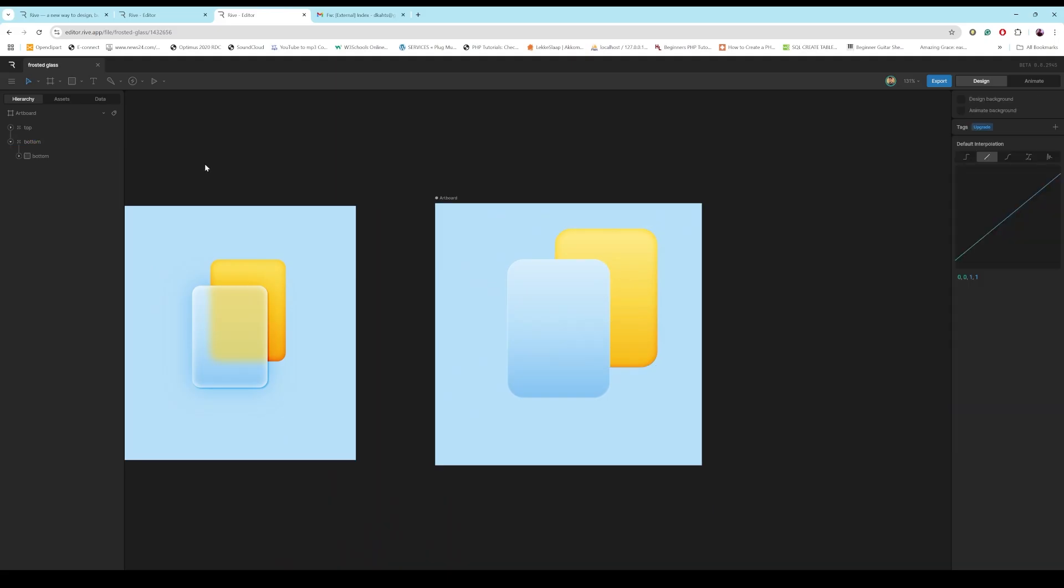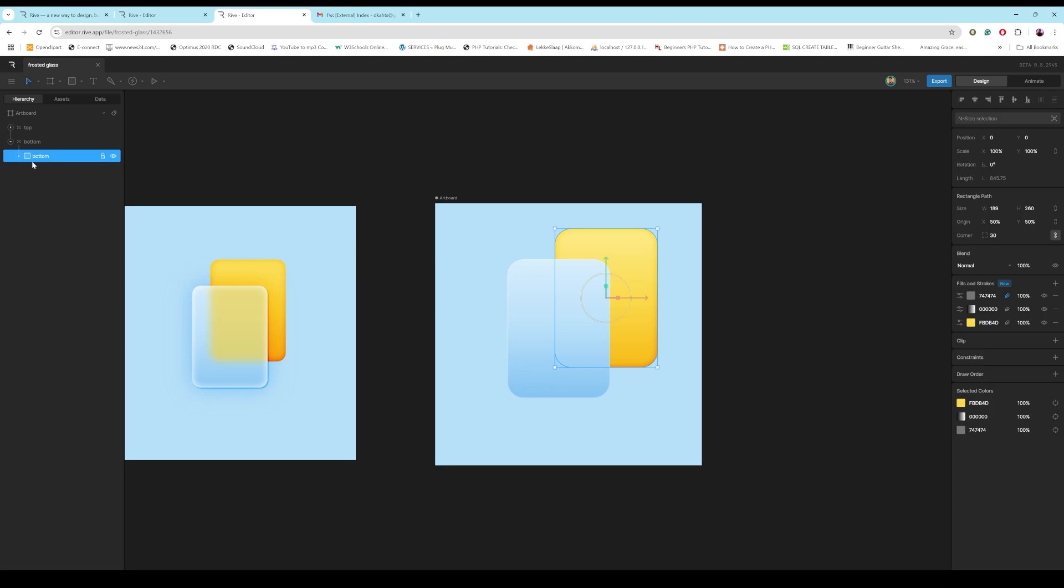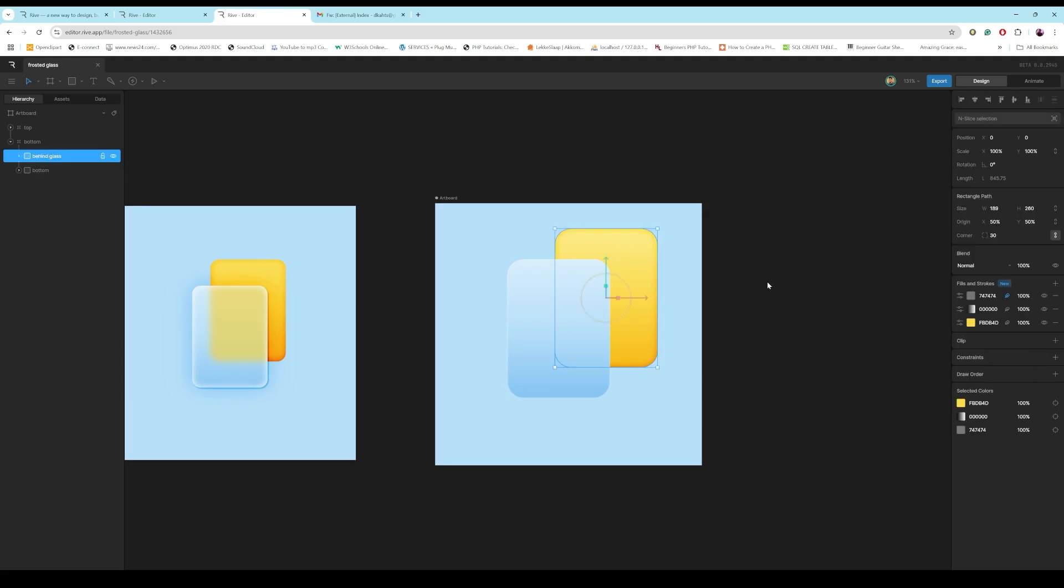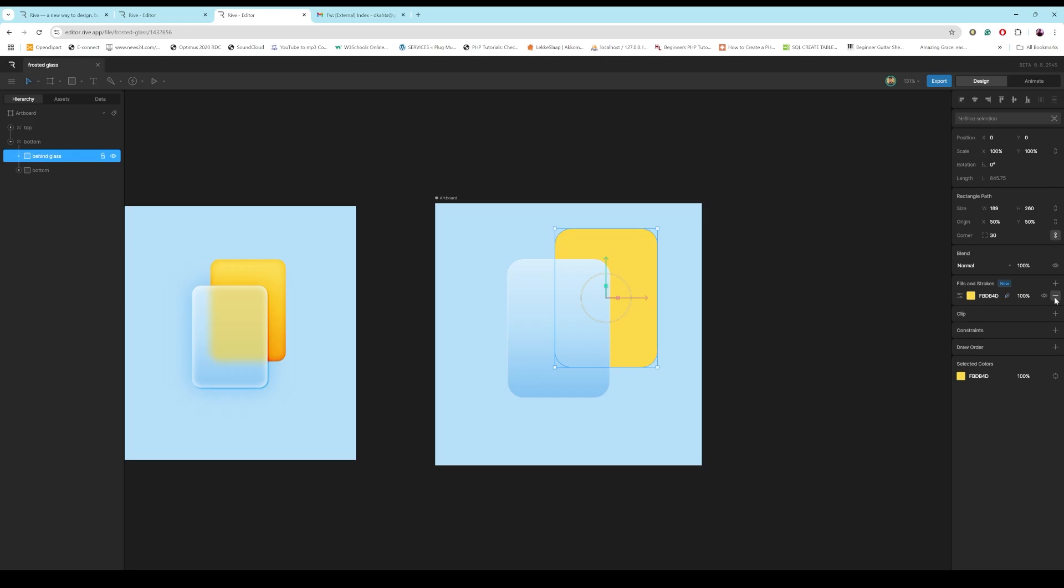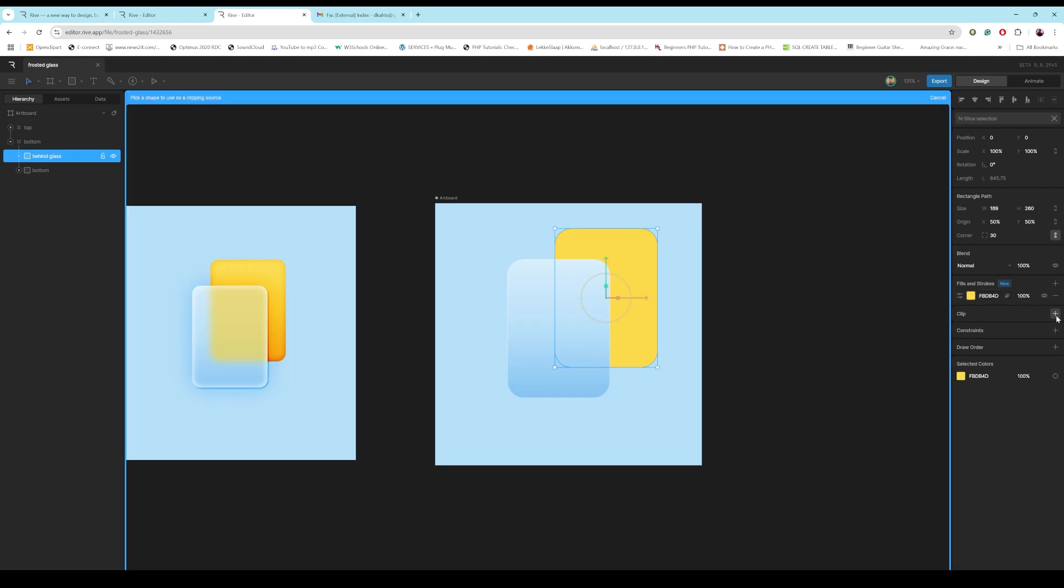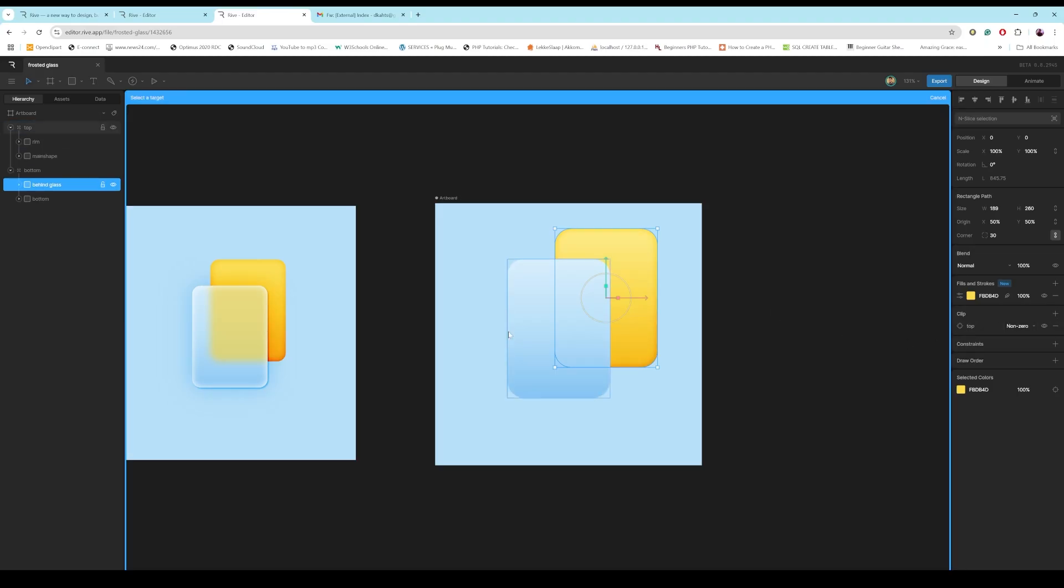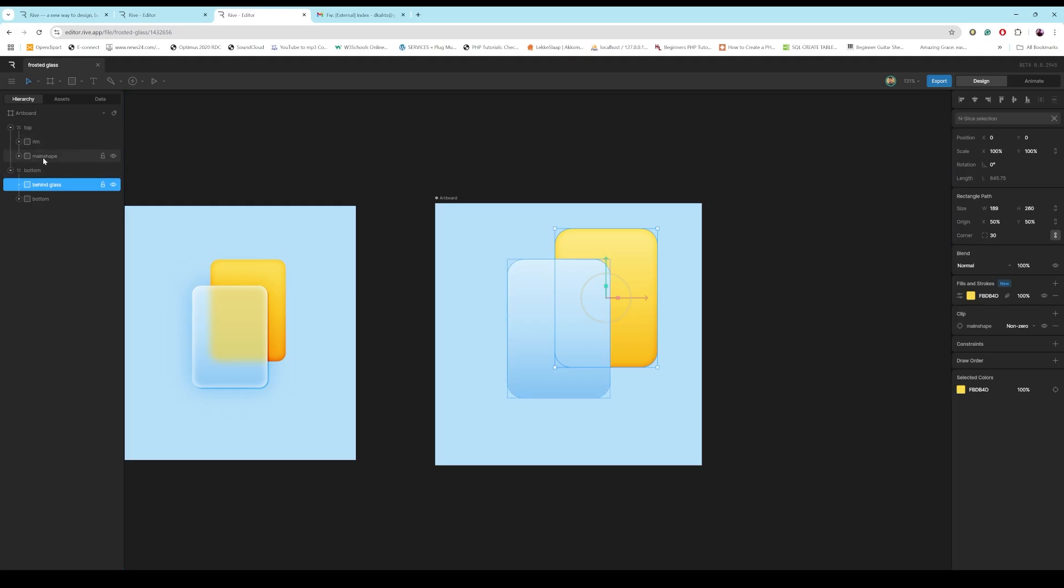Then I'm going to duplicate this and let's call this behind glass or whatever. And then for this one, now I'm just going to delete all of them except for the yellow color. I'm going to clip it. I'm going to go to the top here. So, I'm going to clip it to main shape. Just make sure that you select main shape.